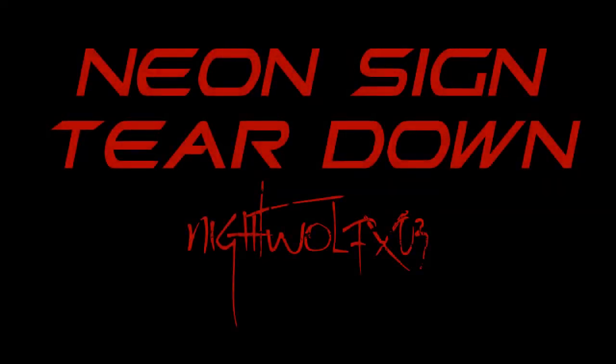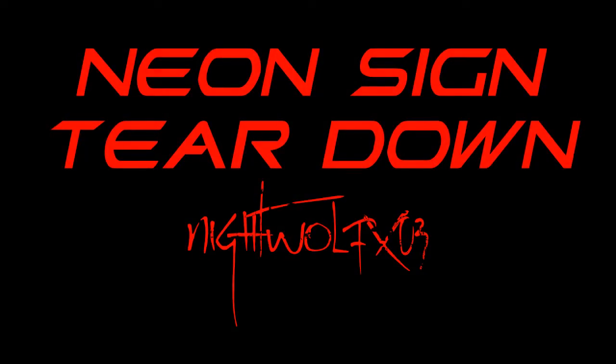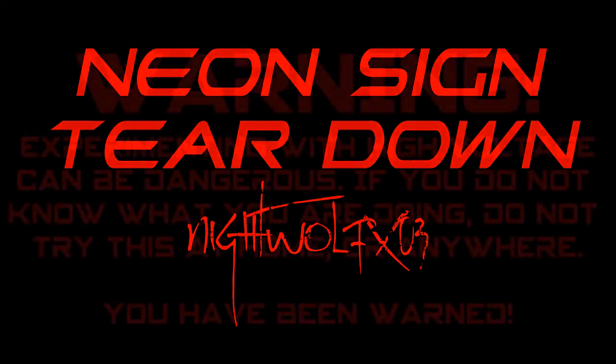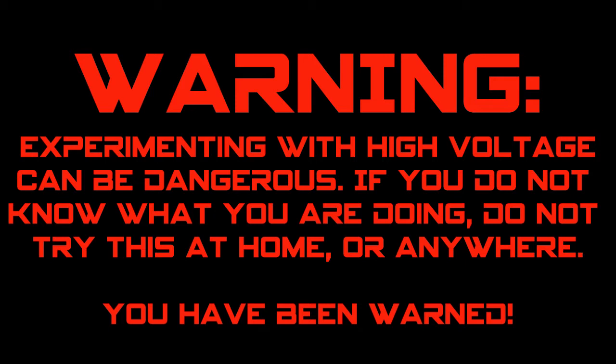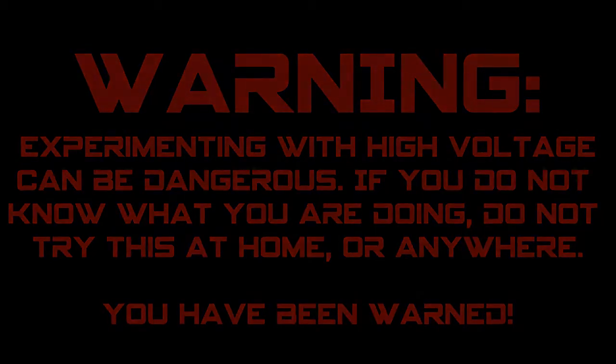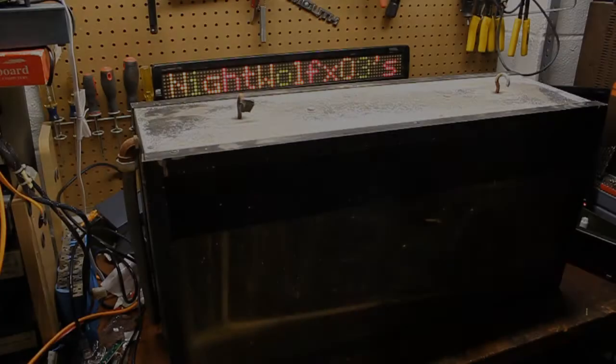Before we start this video, I will be dealing with high voltages at the end. You should not mess with high voltage unless you know exactly what you're doing and you've taken the proper precautions and safety measures to make sure that you and your bystanders are safe. If you do not know what you're doing, do not try this at home. I do not take any responsibility for your actions. Stay safe and experiment safe. Okay, now let's get started.